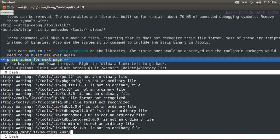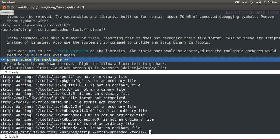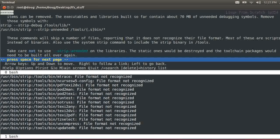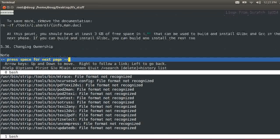I'm going to say user, bin, strip, strip, strip, unneeded, tools. Okay.